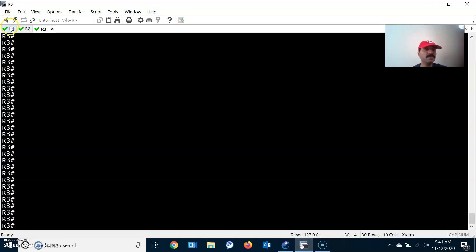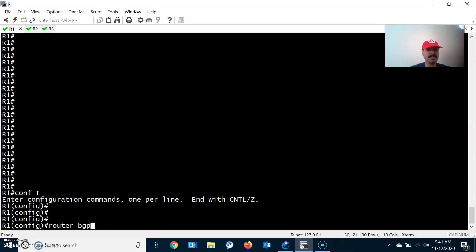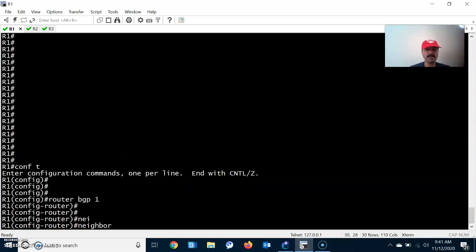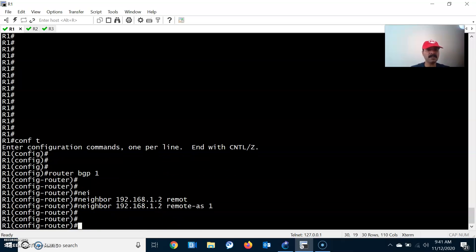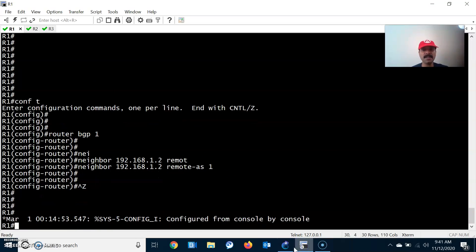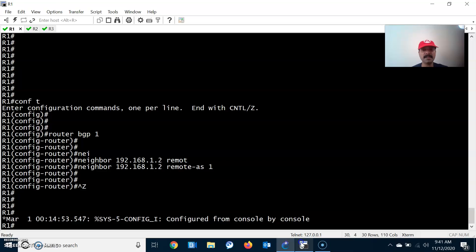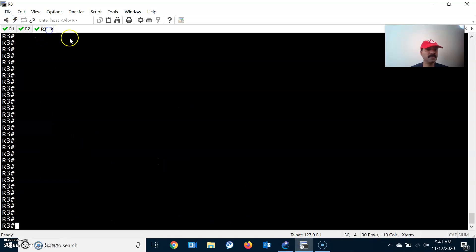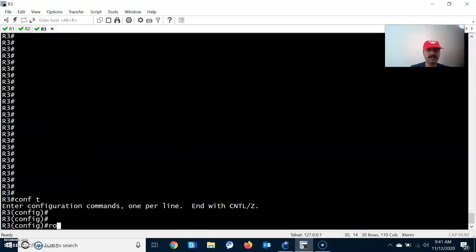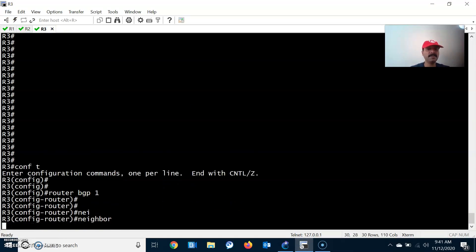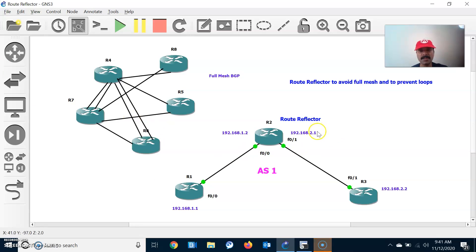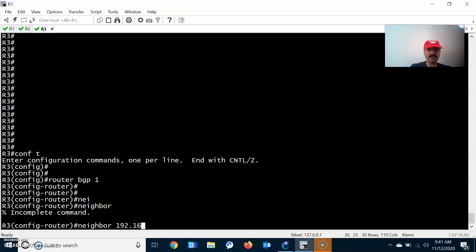Now let us go to the configuration. On R1, let us configure the iBGP neighbor relationship: router bgp 1, neighbor 192.168.1.2, remote-as 1 — it is an iBGP neighbor relationship. Then we configure R3: router bgp 1, neighbor 192.168.2.1, remote-as 1 — same autonomous system, also an iBGP neighbor.